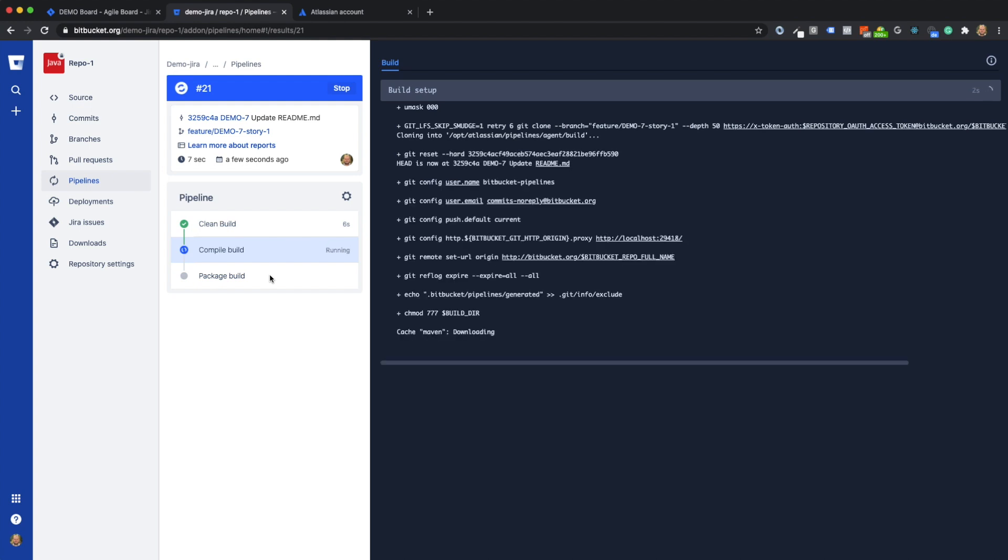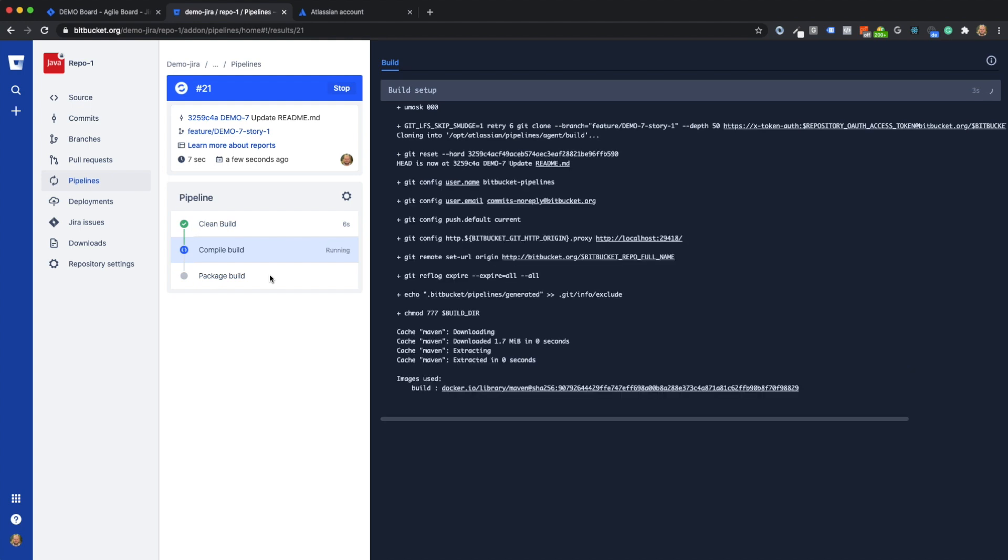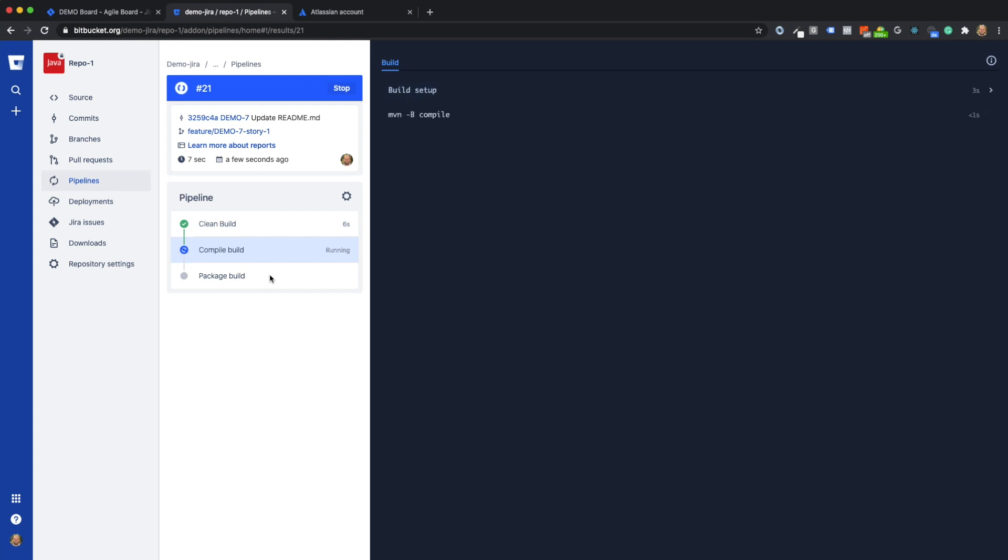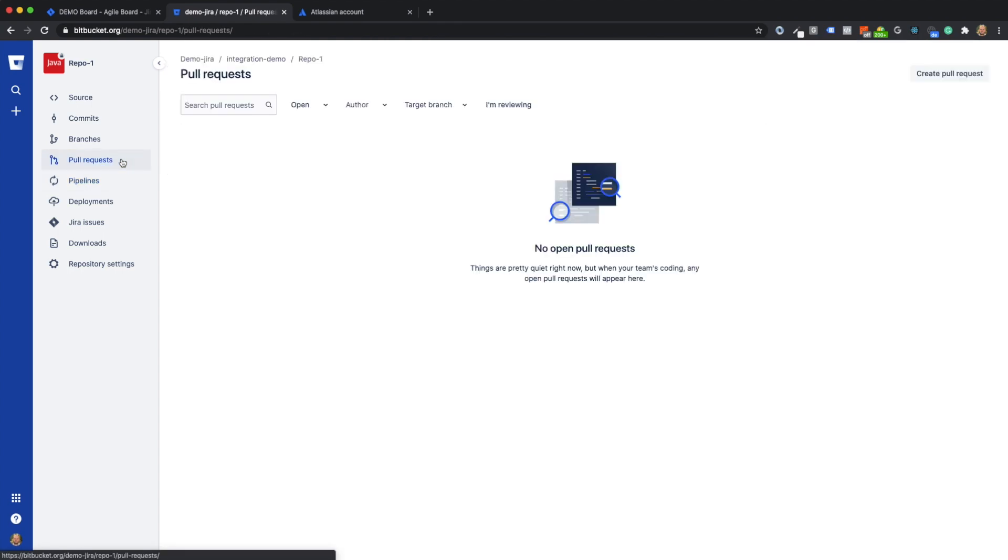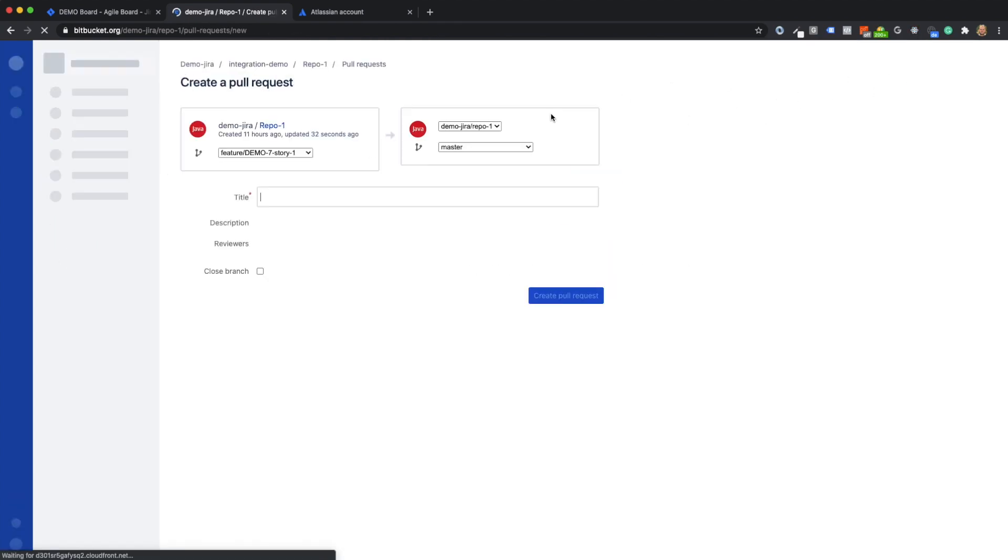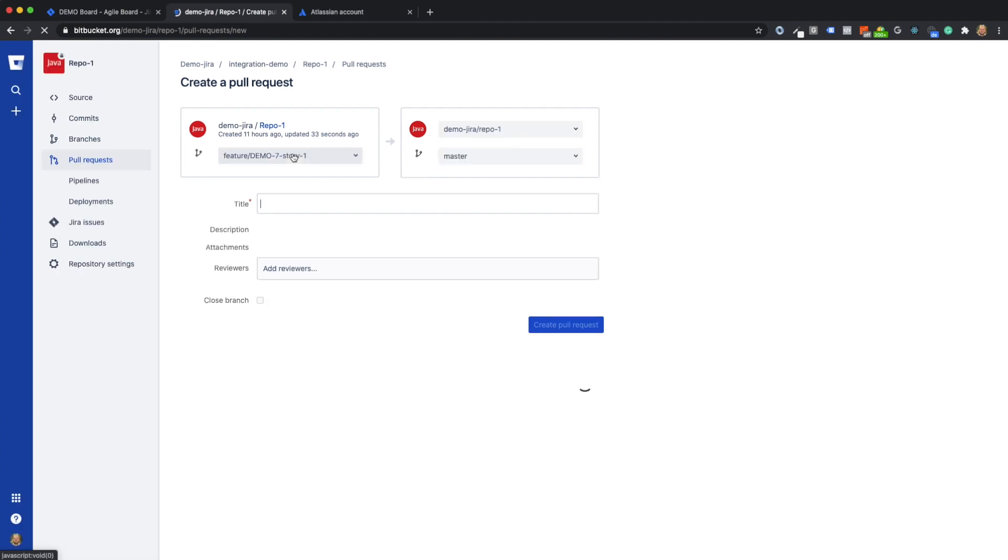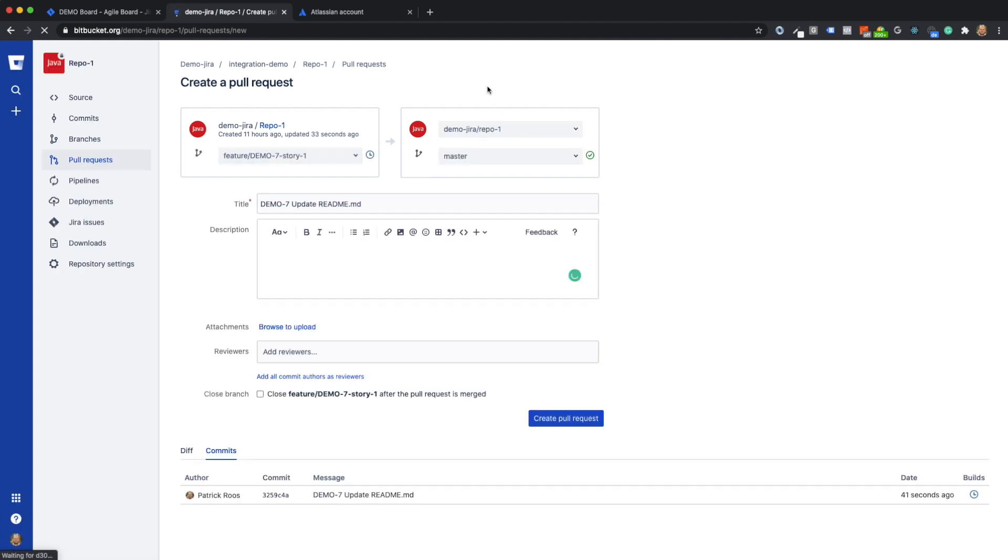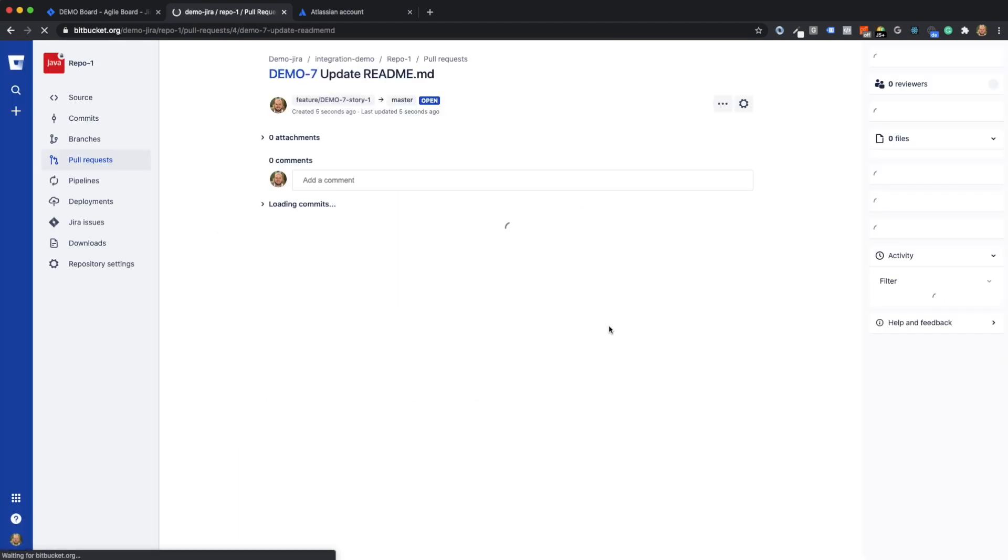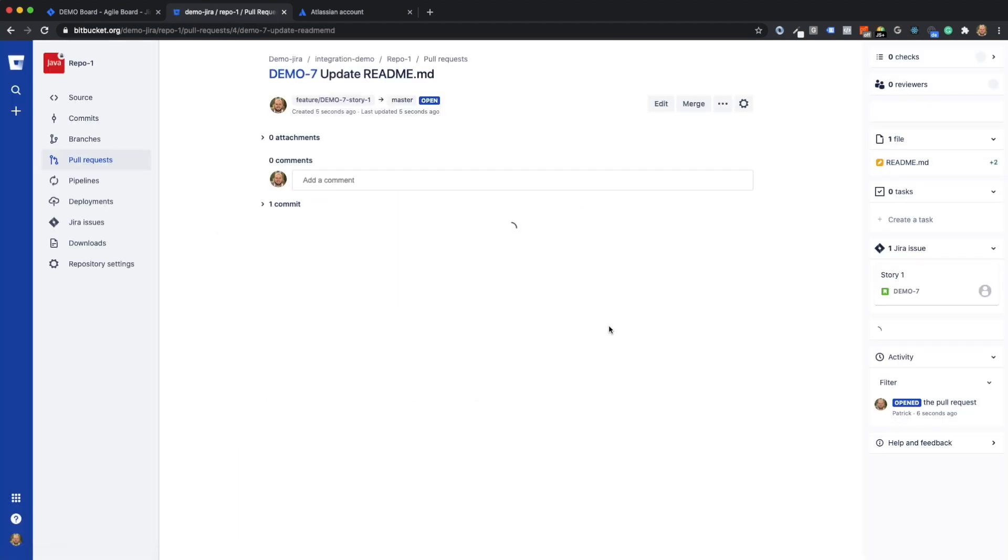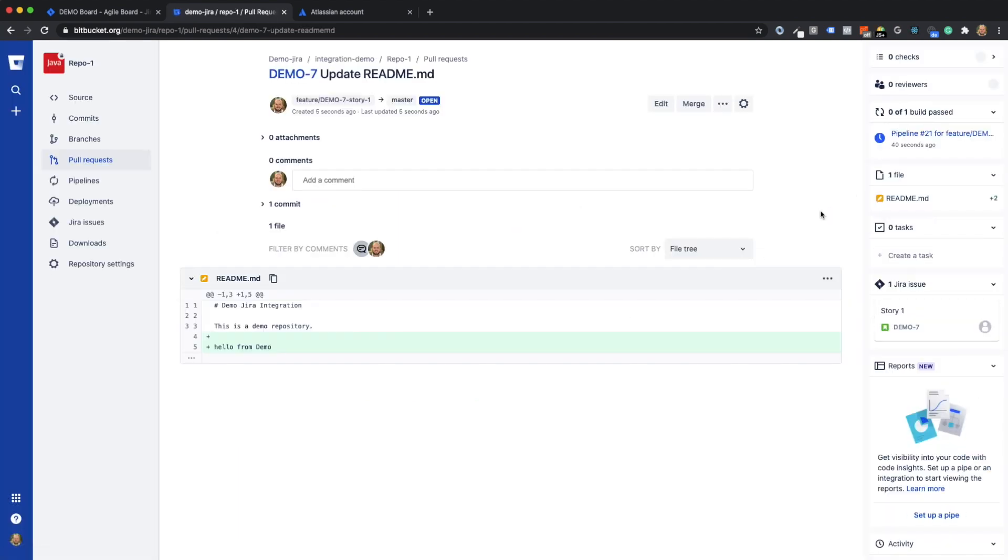There are three steps configured on the feature branch. While the pipeline is running, I want to merge my change to the readme file on my feature branch into the master branch. To do this, I create a pull request. In the pull request, I choose to close the feature branch after it is merged. This way I make sure that there are not many branches open that are no longer needed.